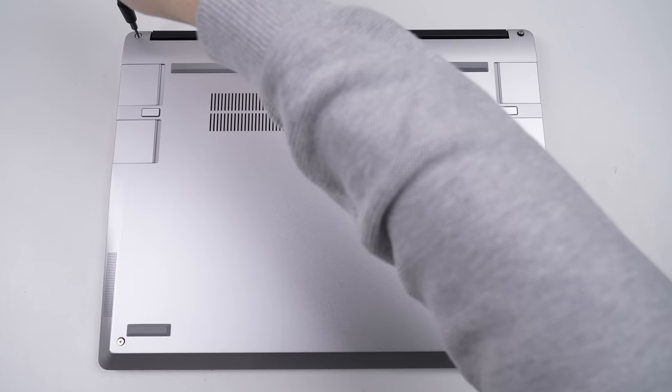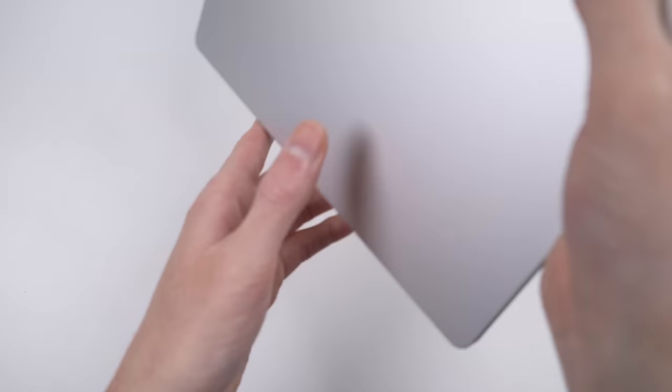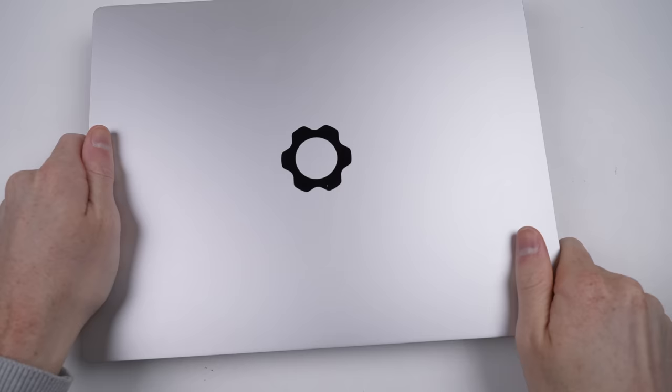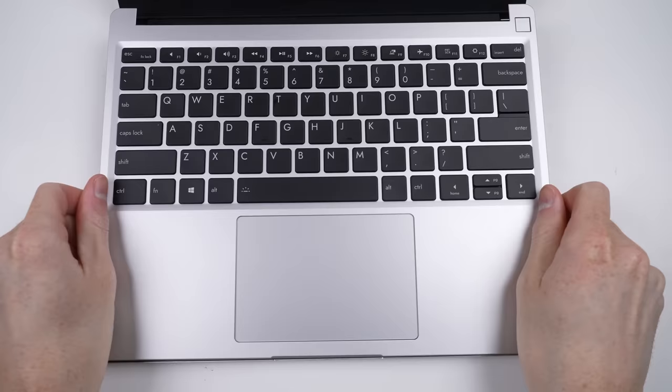Flipping the laptop over, we can lift up the keyboard, which also has some nifty magnets holding it in place. There's one cable beneath we need to disconnect before fully removing the palm rest.